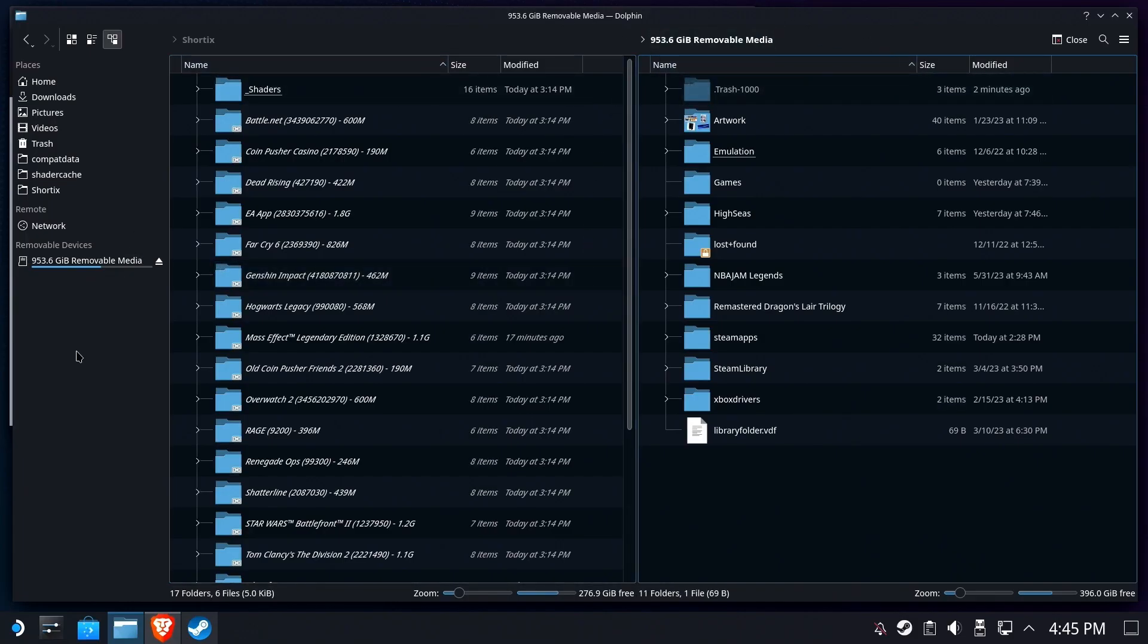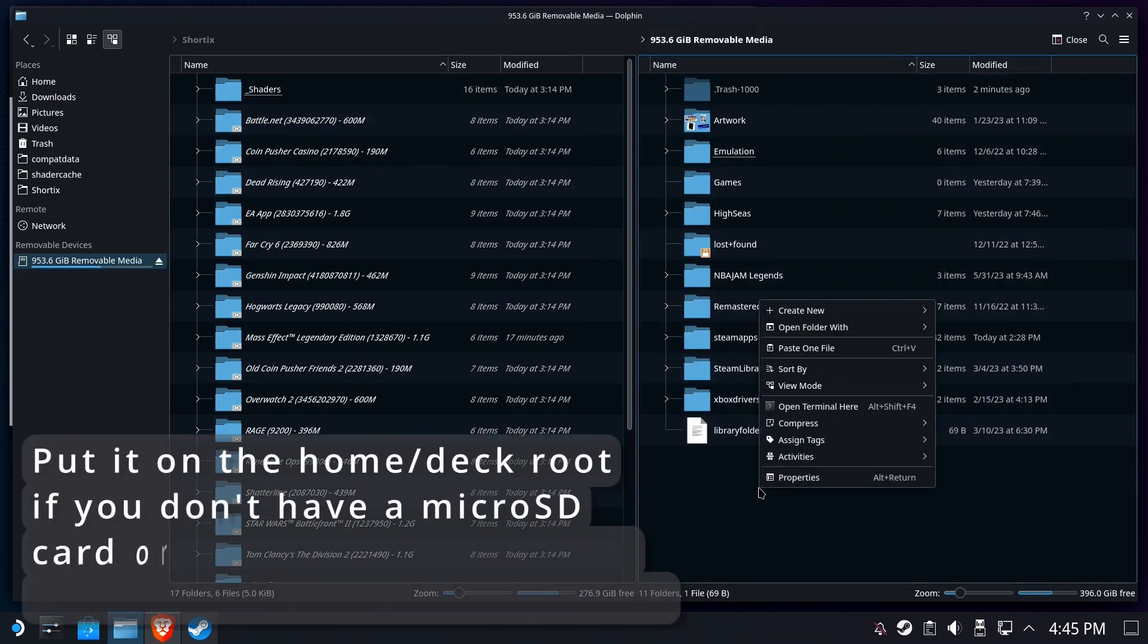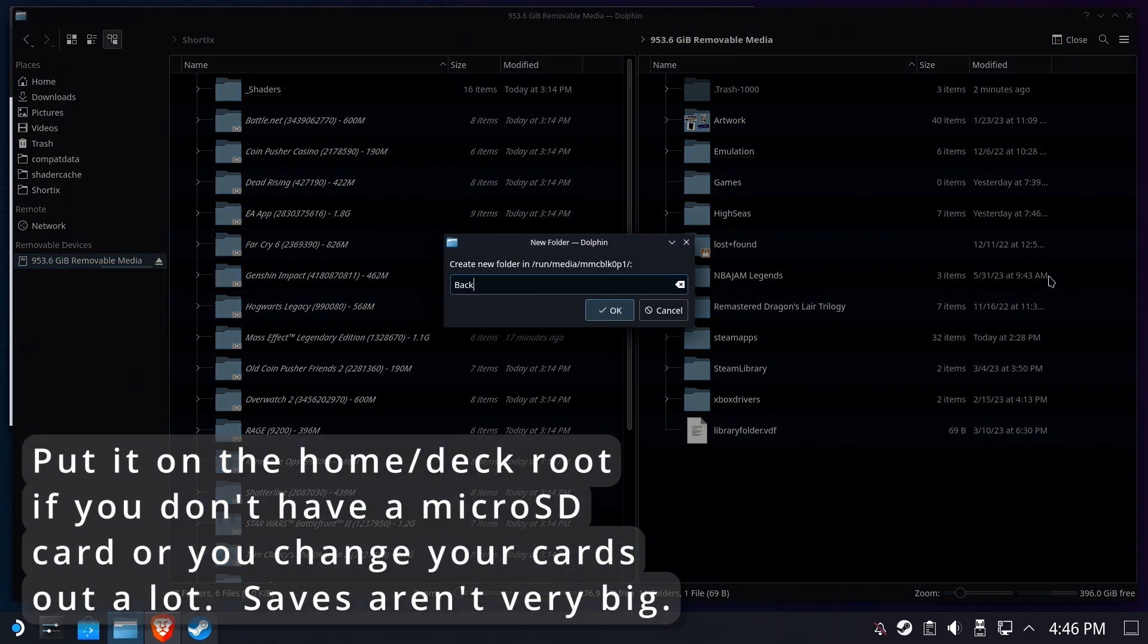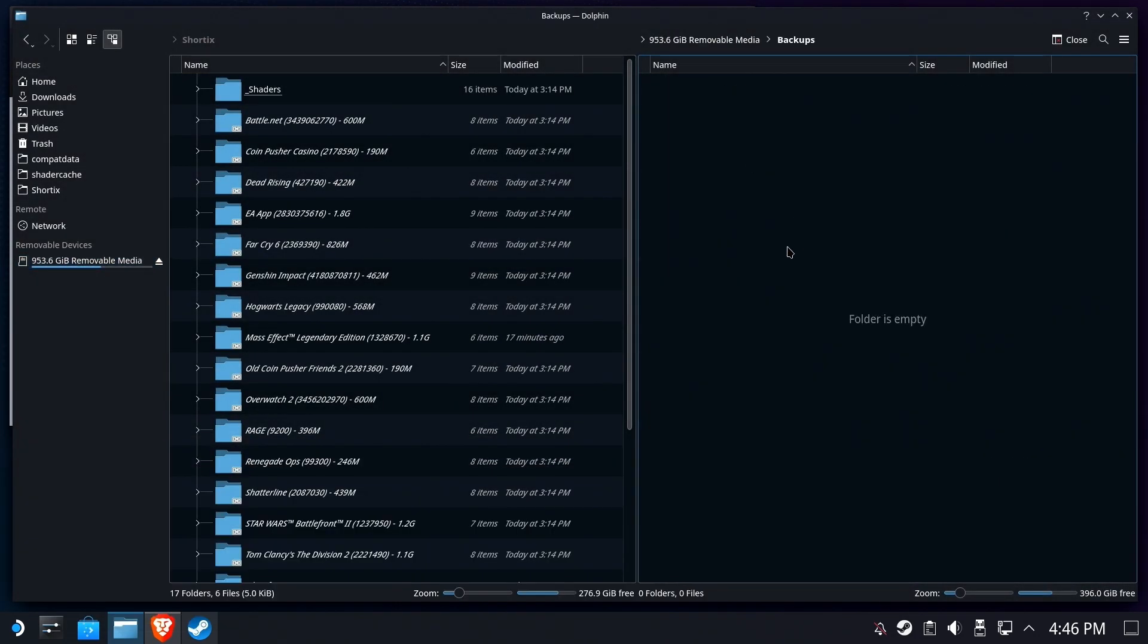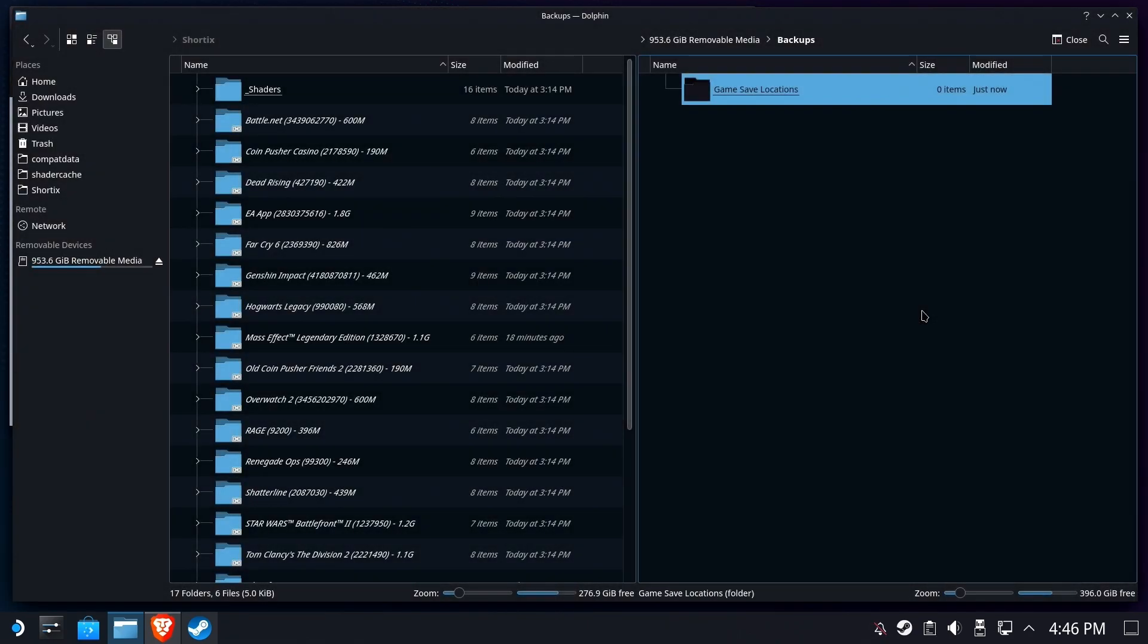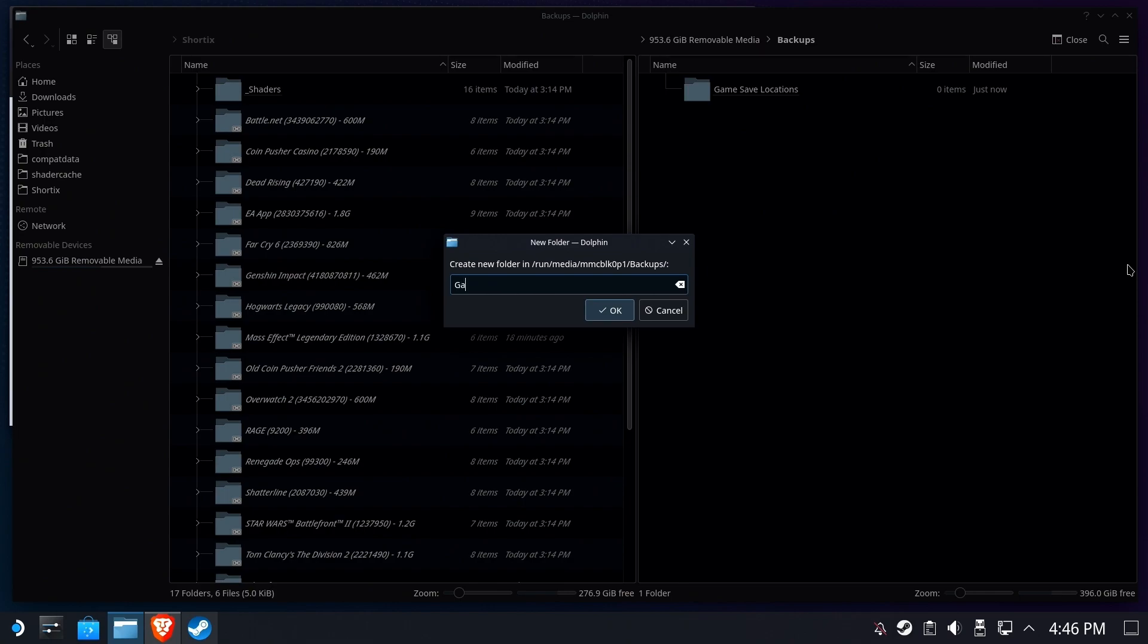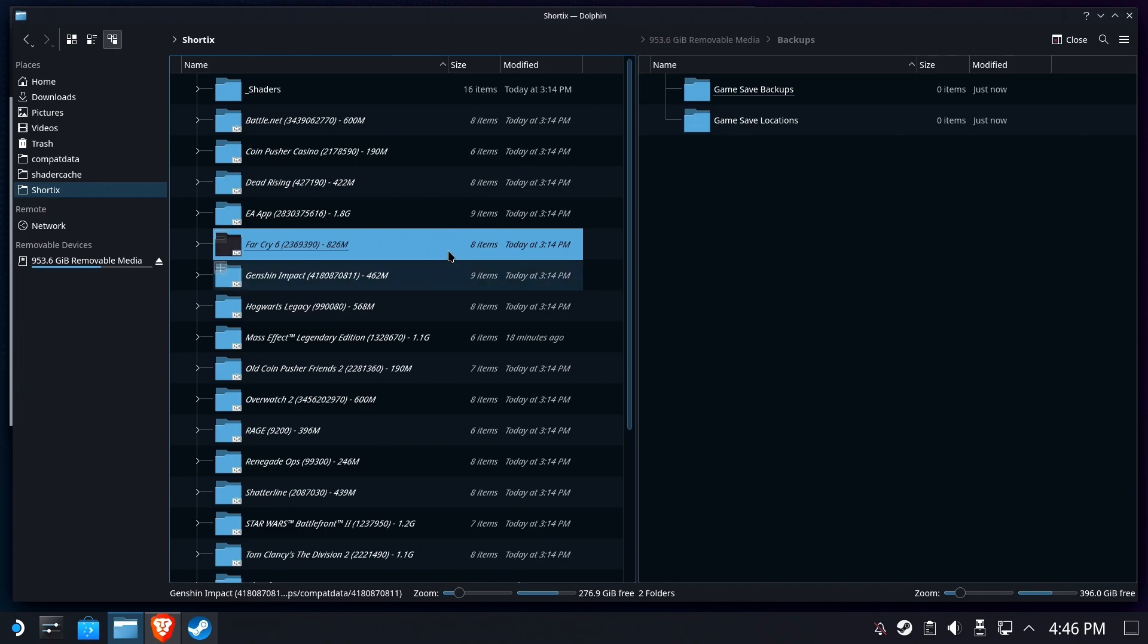Okay, we're going to choose a spot for our backups. I'm going to go ahead and put it on my SD card. If you change SD cards a lot, this probably isn't a good spot for it. We're going to create a folder called backups, and inside of backups we're going to create two more folders. One is going to be the folder holding the symbolic links to your actual game saves scattered around your system, and the other we're going to create game save backups. That's where we're going to put the actual files.